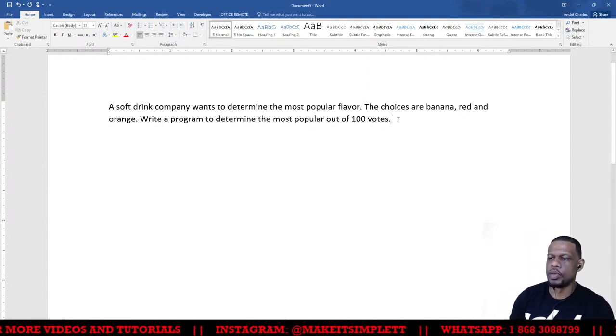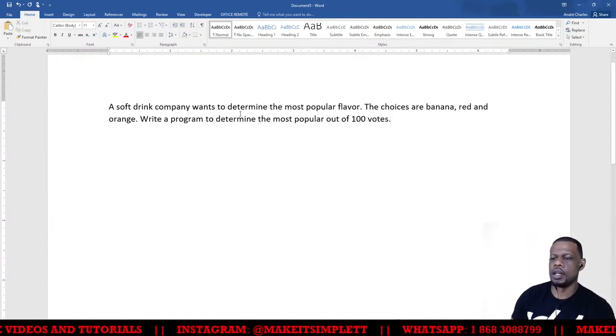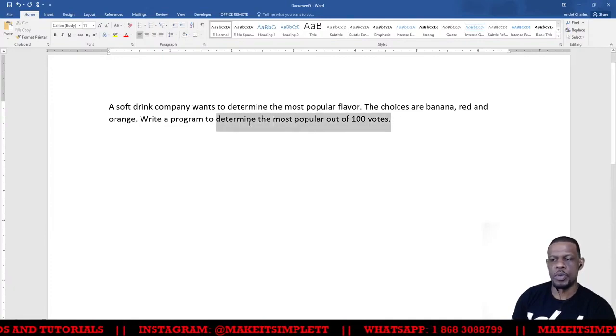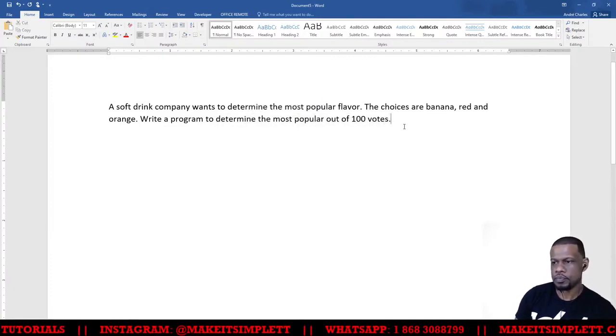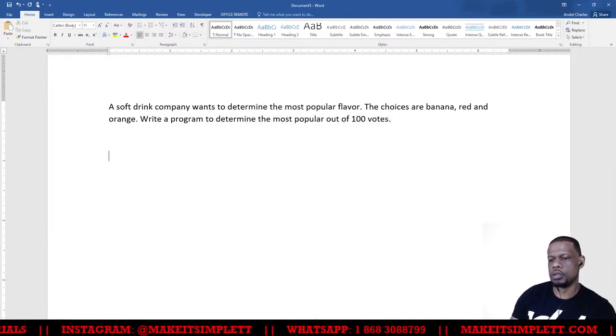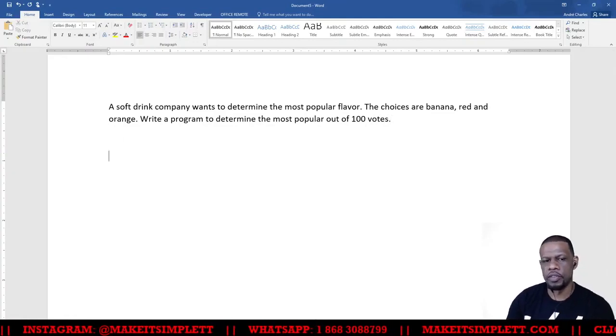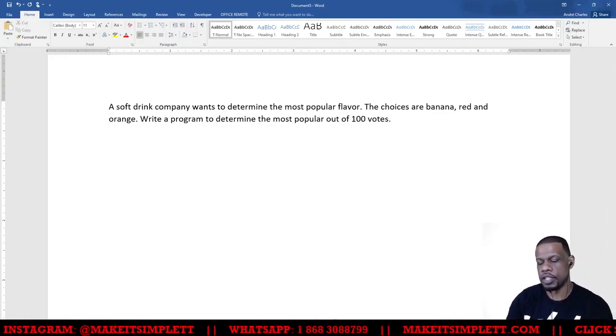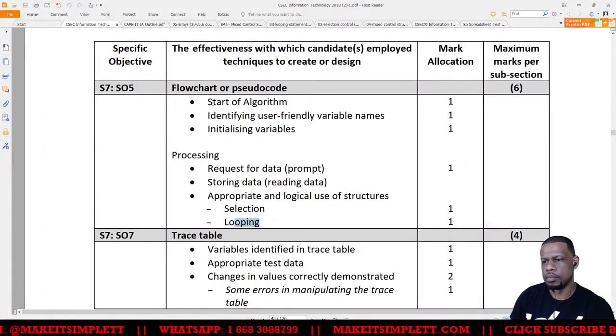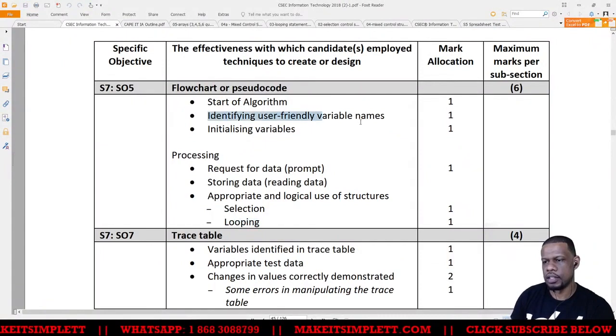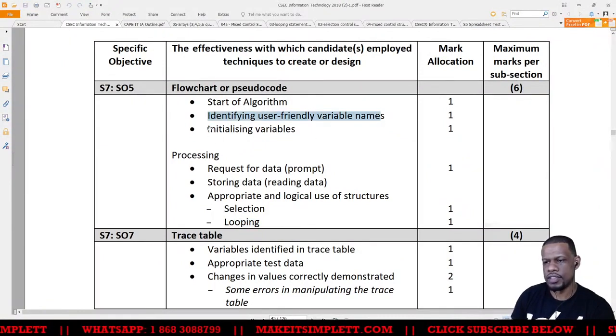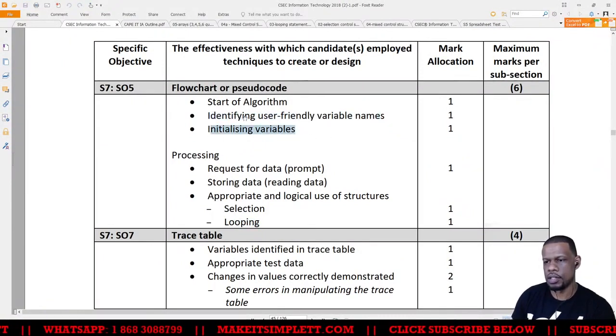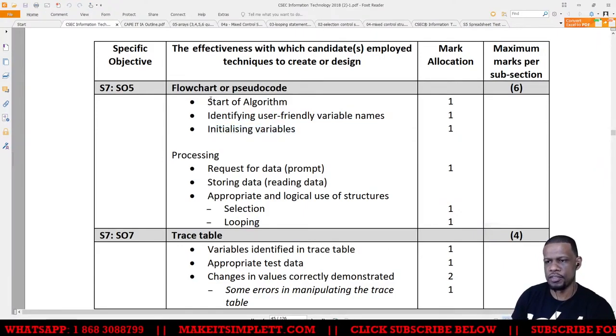So this one is simple. We want to choose between banana, red, and orange, and we want to determine the most popular out of 100 people. Whenever you're doing the algorithm, you first have to start off with giving it a name, and then you have to identify the variables, and then you have to initialize the variables. So all these are three marks here that you must have, and the three marks that you're getting here will be basically what I'm going to show you now.